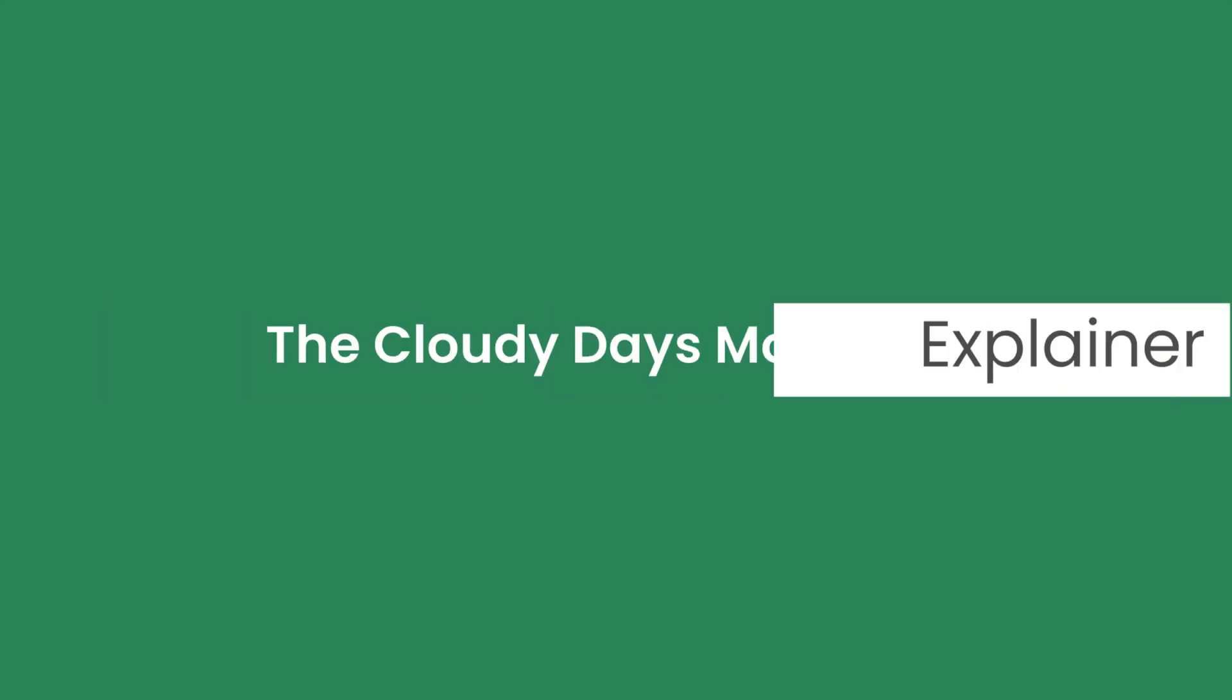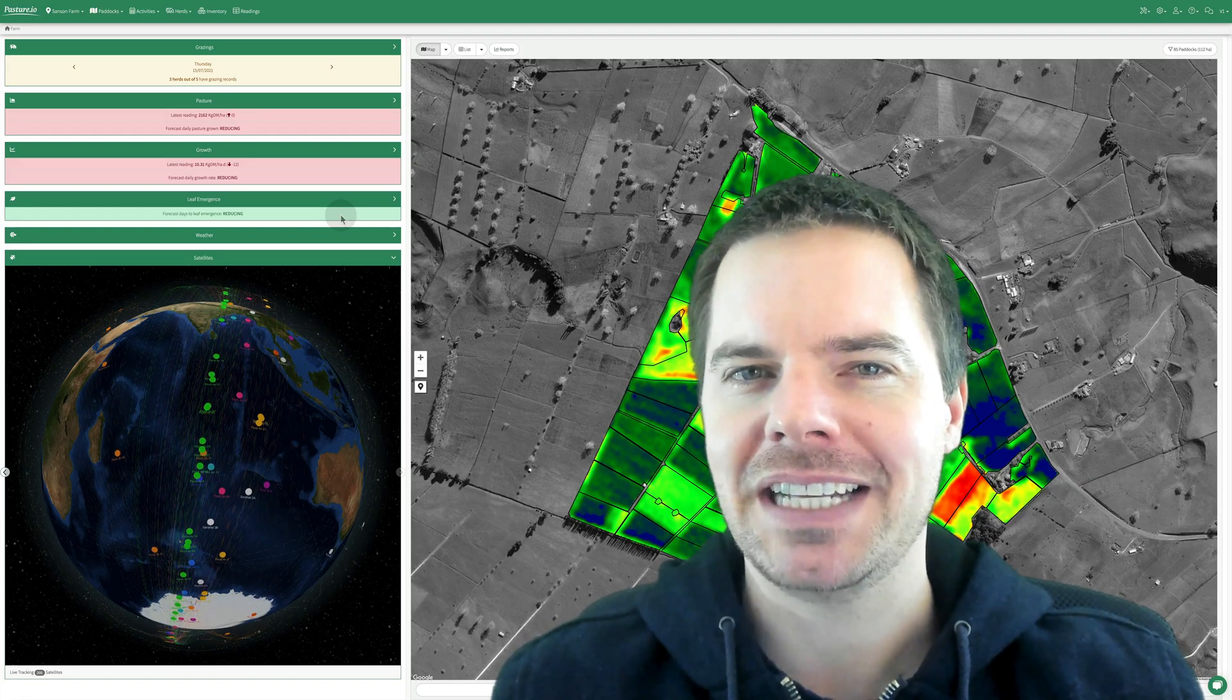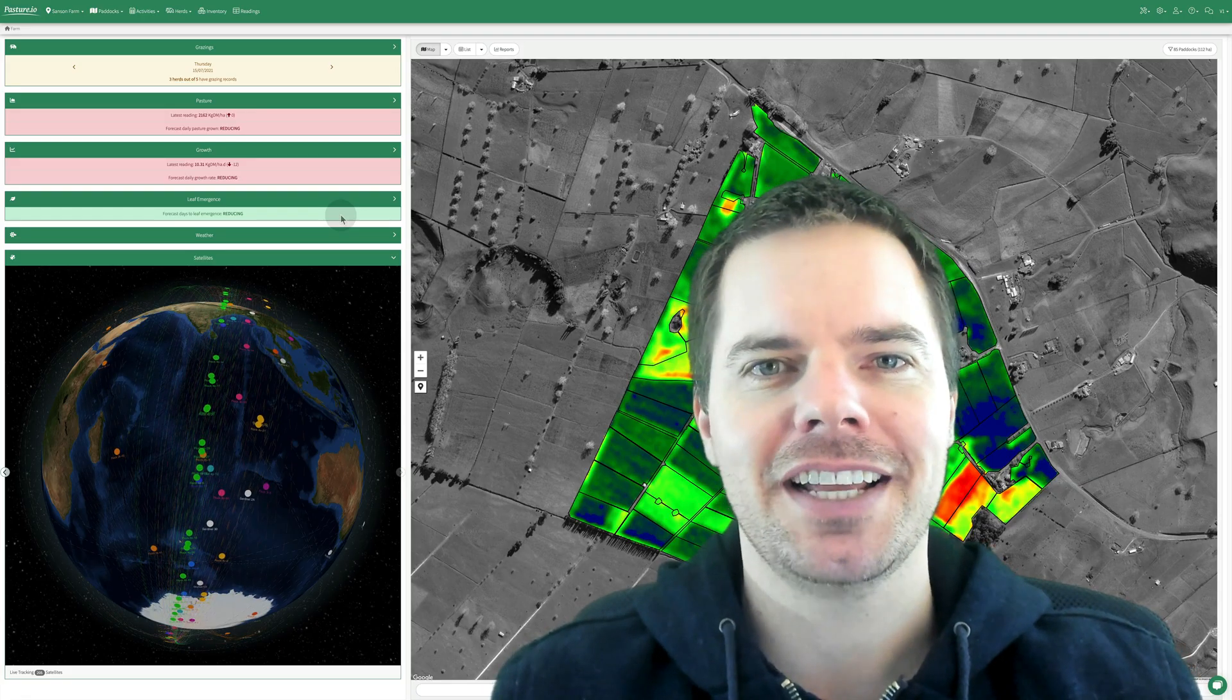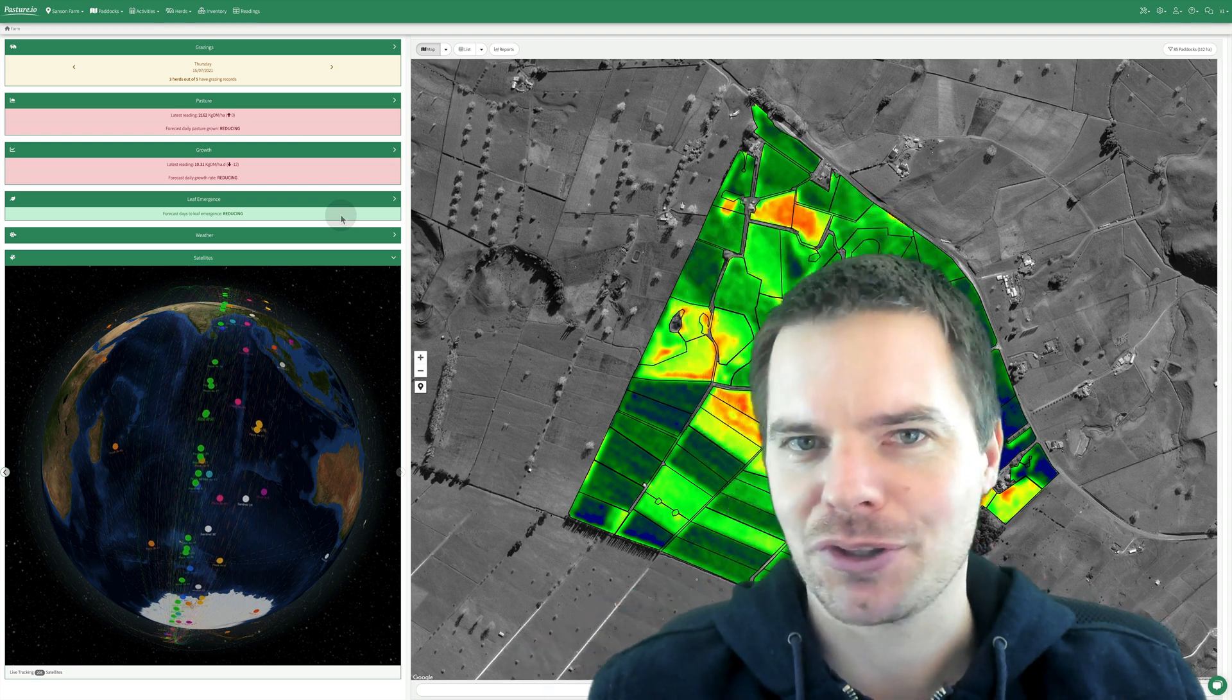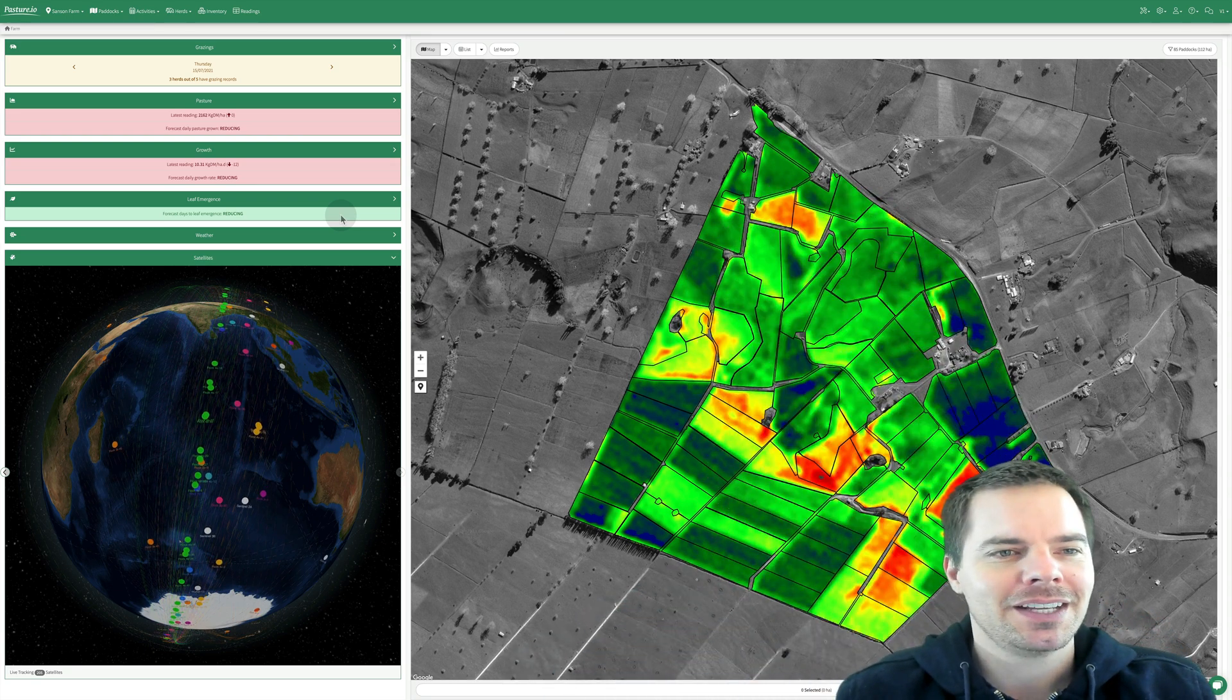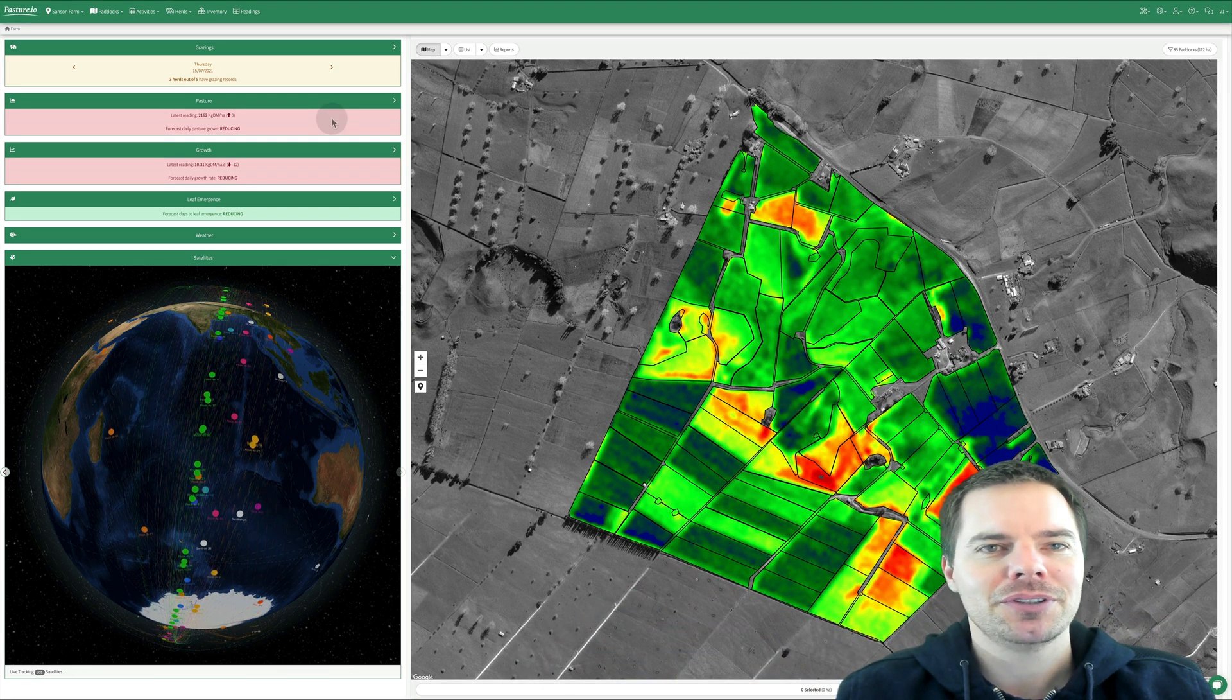Today we're going to talk about the Cloudy Days model and how it can benefit you. But there are some caveats that we need to understand so it doesn't trip you up. So here we have the farm dashboard.